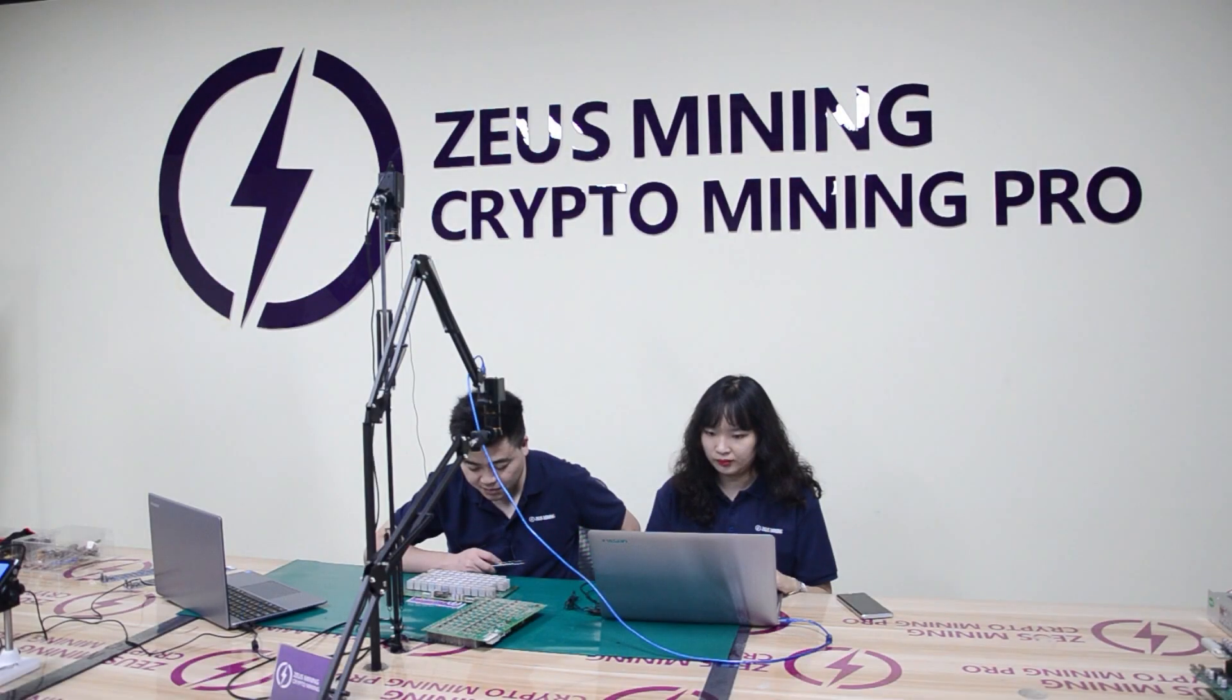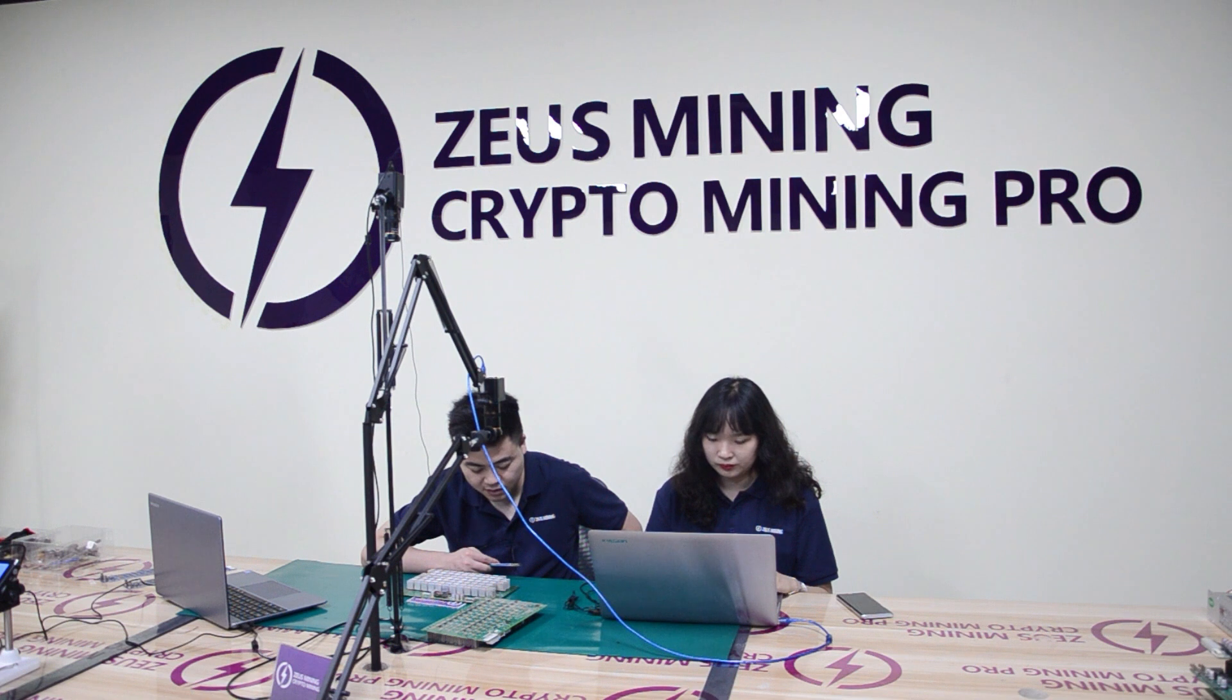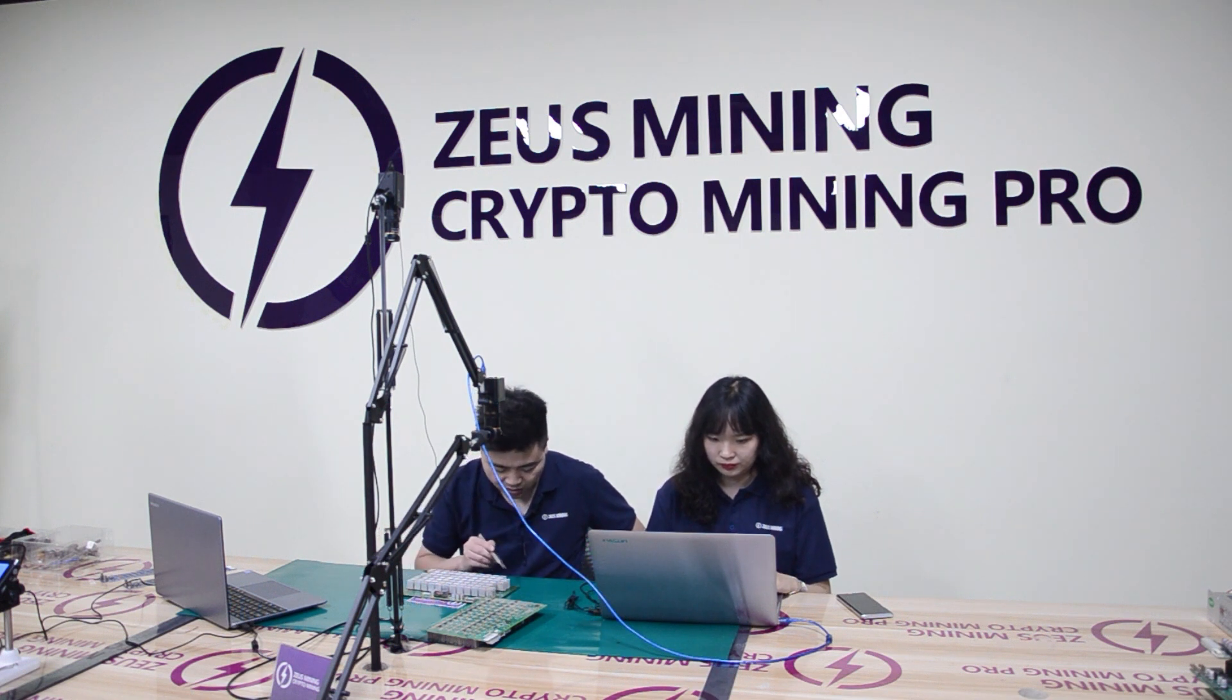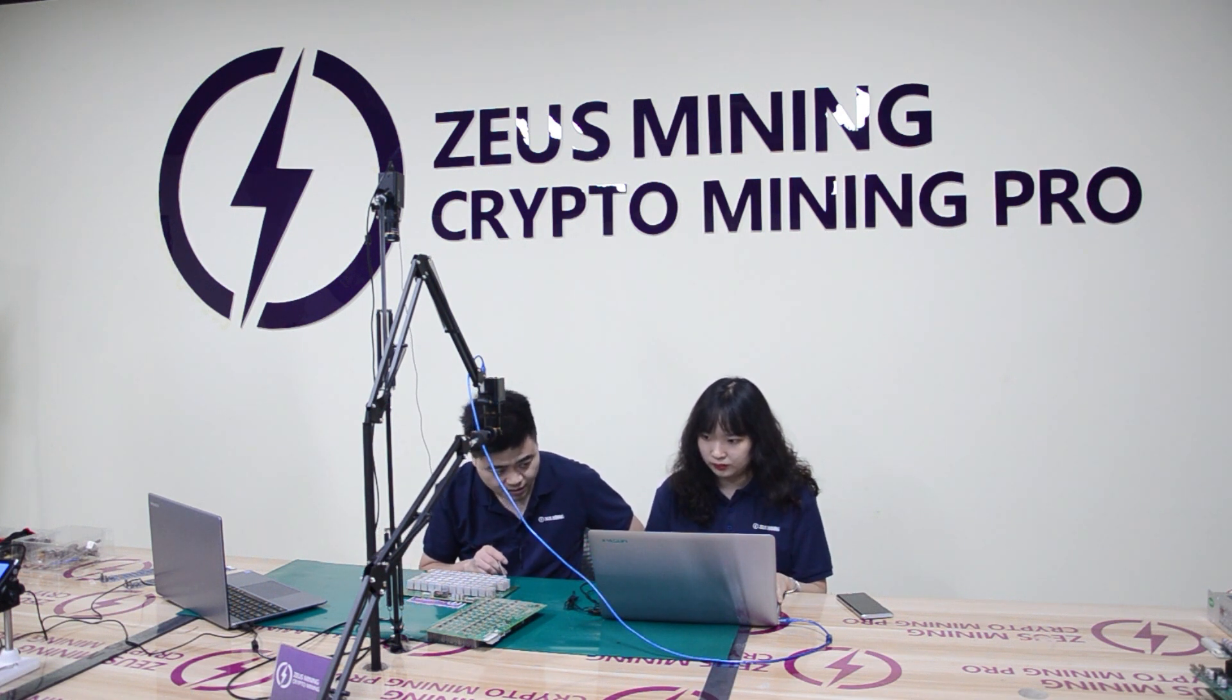Hello everyone, welcome to listen to our introduction about some easily damaged parts of Antminer L3 Plus Hashboard.